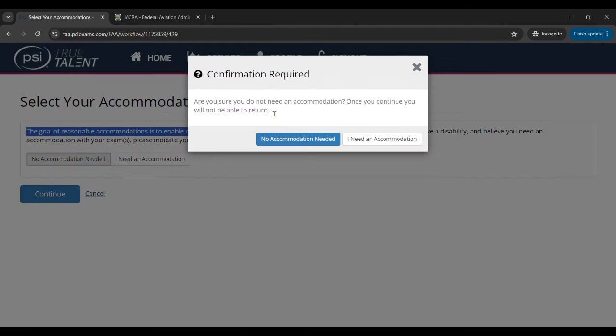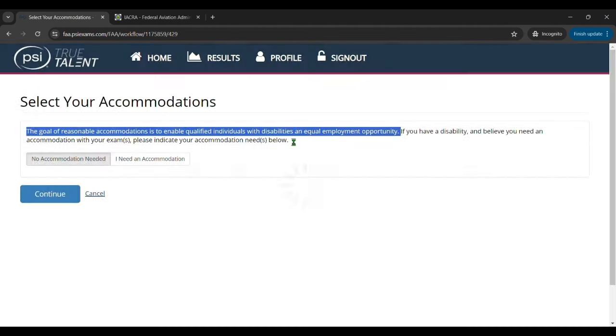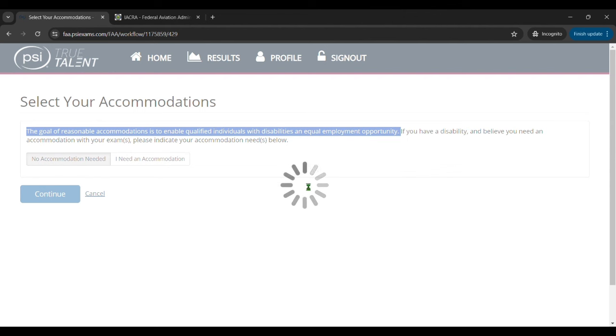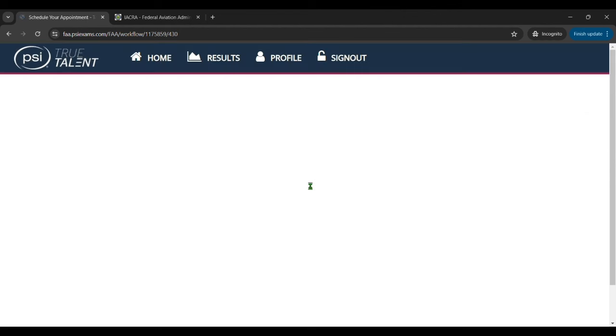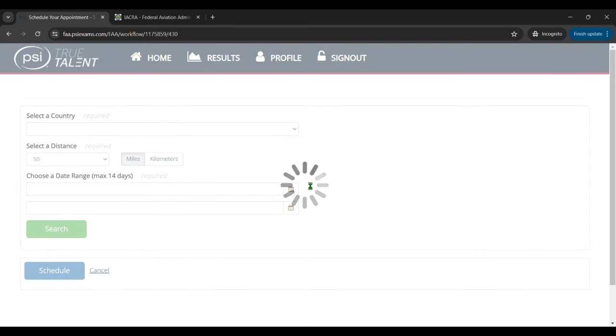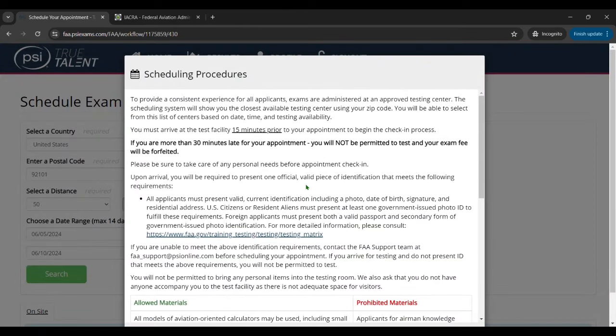All right, next it's going to say to select your accommodations whether you have disabilities or not. So you'll select that and click continue. Once you've done that a pop-up is going to appear on rules and procedures of taking the test.